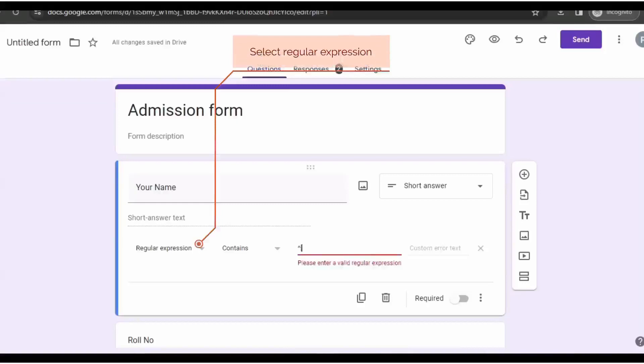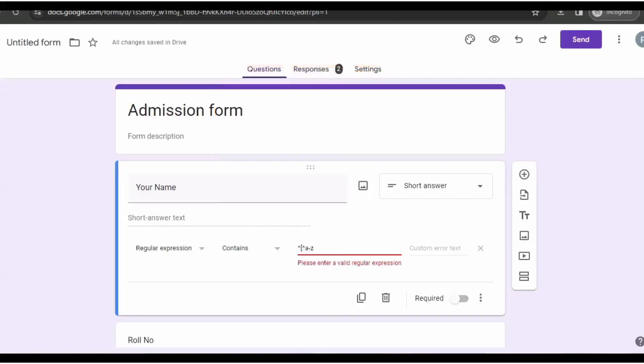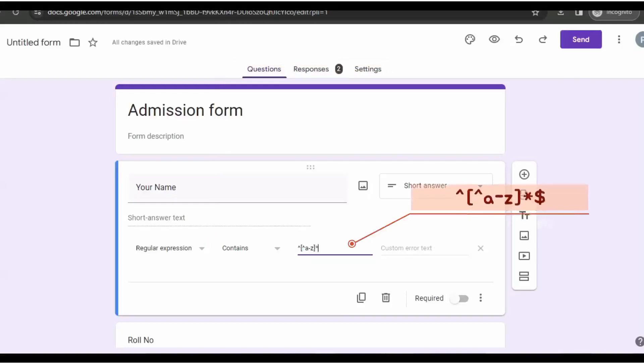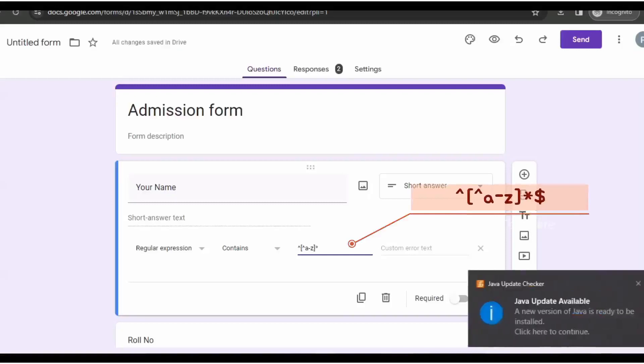Today I will show you how you can create a Google form where you can set a condition to fill up in capital letters. For that, you type caret square bracket, then again caret a minus z.